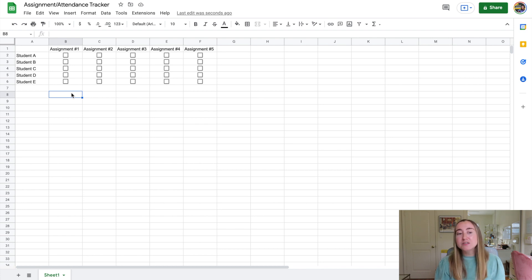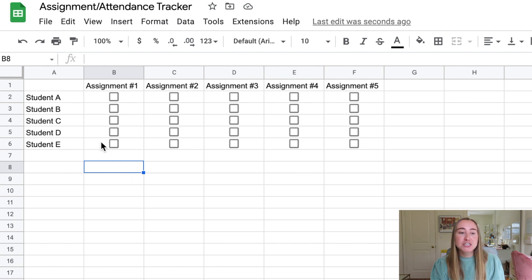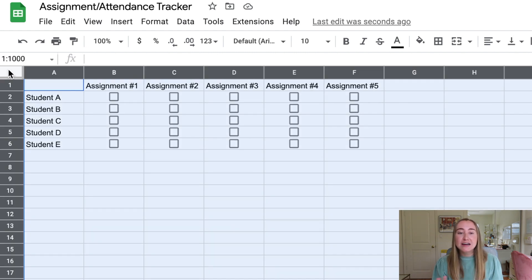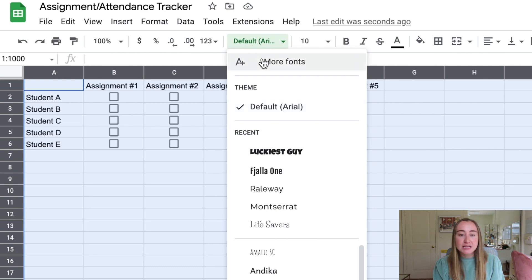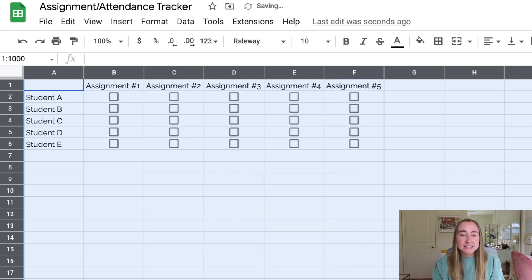Now I want to make mine look a little nicer by adding some colors and customizing the font. I personally don't love the default Arial font, so to change the font for the entire file, click the gray rectangle in the top corner to highlight every cell. Then go up to the font option. I scrolled through and chose the Raleway font — it's clean, easy to read, and keeps things organized.